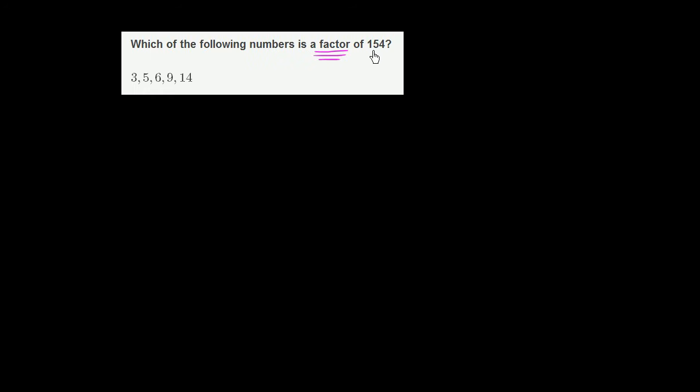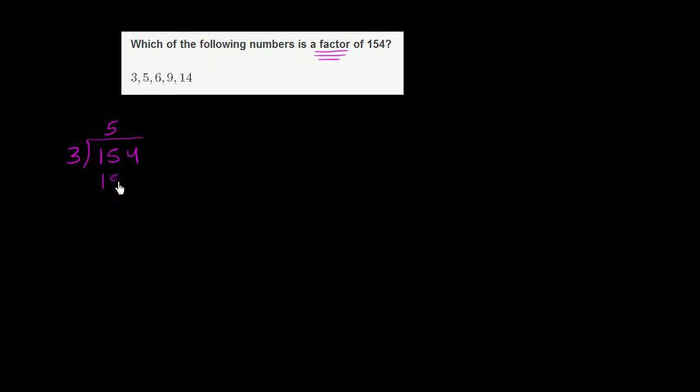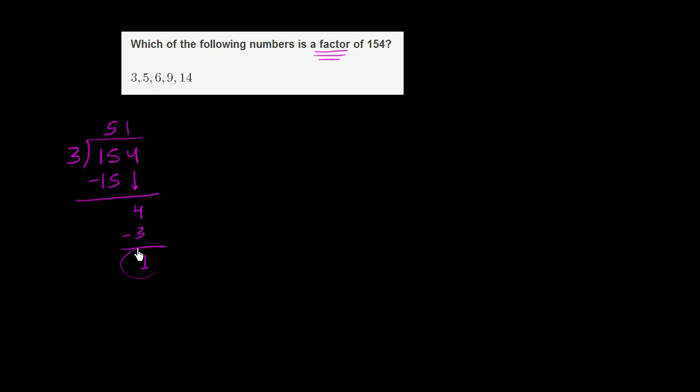But if you didn't want to do that little trick, and we have other videos where we go into more detail about that trick, you can actually just divide 3 into 154. 3 doesn't go into 1. It does go into 15 five times. 5 times 3 is 15. Subtract. Then we have 0. Then you bring down a 4. 3 goes into 4 one time. 1 times 3 is 3. Subtract. And you have a remainder of 1. So 3 is clearly not a factor of 154. So we can rule that out.